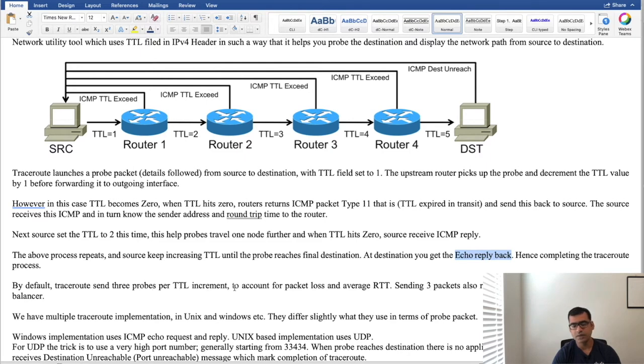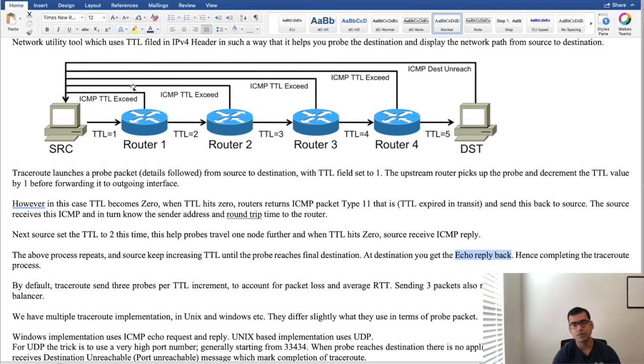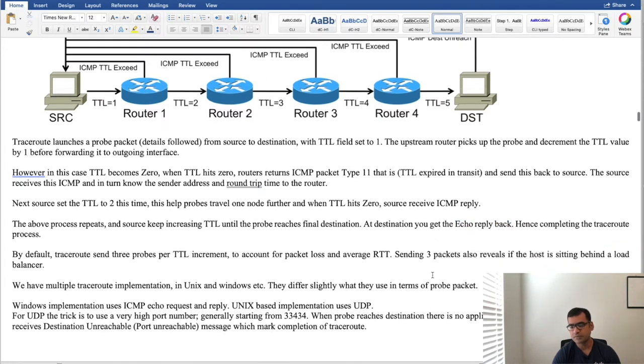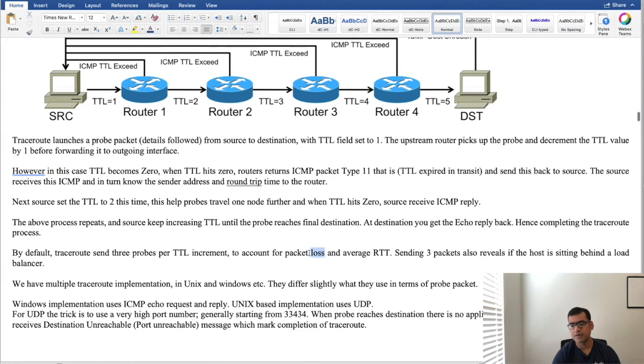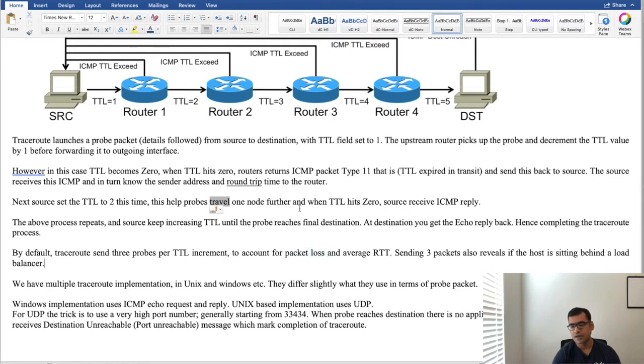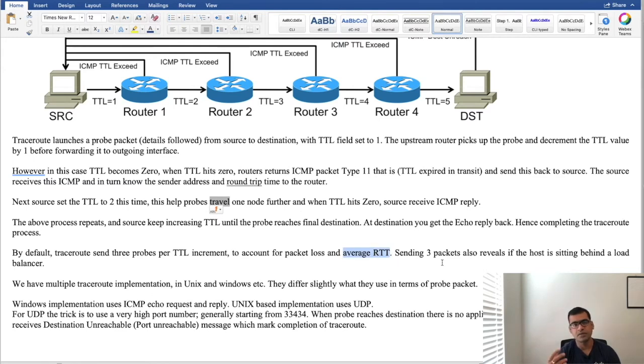By default traceroute sends 3 probes per TTL increment. So between source to router 1 it doesn't just send one probe, it sends 3 probes for each hop. Why does it do that? Because packet may get lost in network for some reason. So you want to make sure that packet reaches upstream and also sending 3 probes helps us to calculate the average round trip time so we have the average latency.